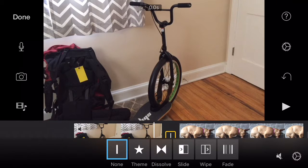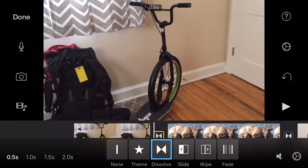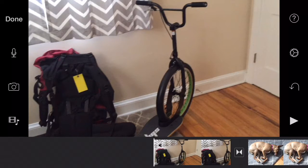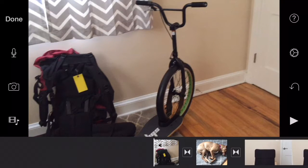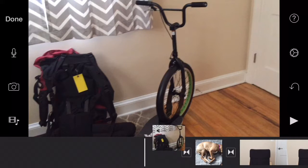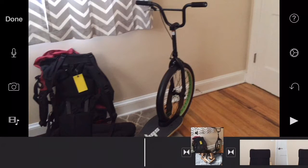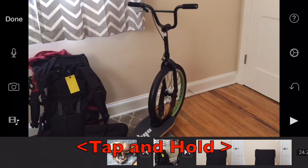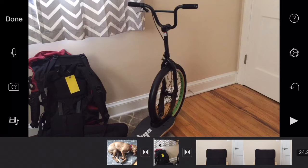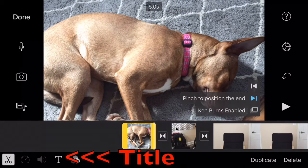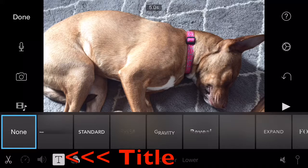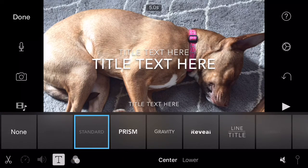Note that you can change the zoom level of the timeline by pinching or stretching it. You can also move clips by tapping and holding them and then dropping them where you want them. Now let's talk about titles. Like we said before, you can tap a clip and then tap the T for titles to add a title on top of it.